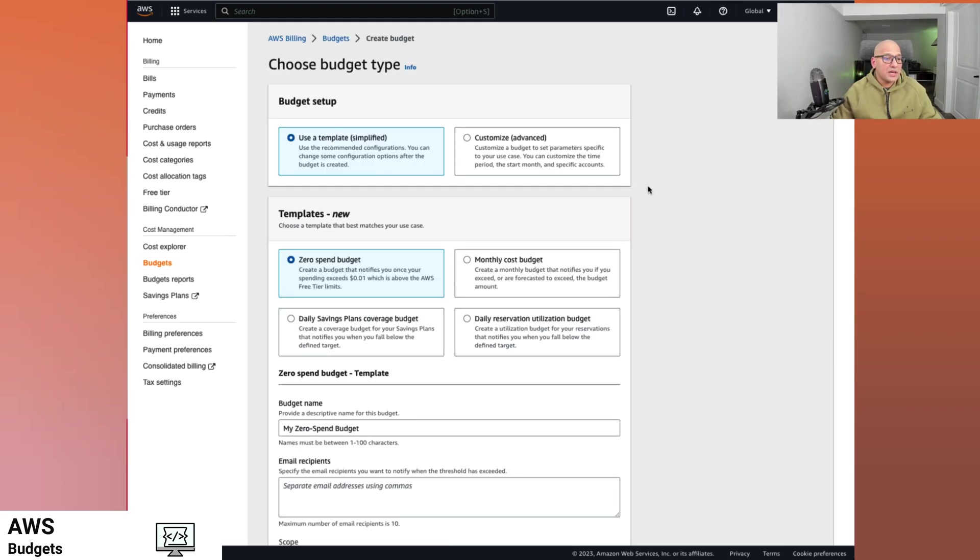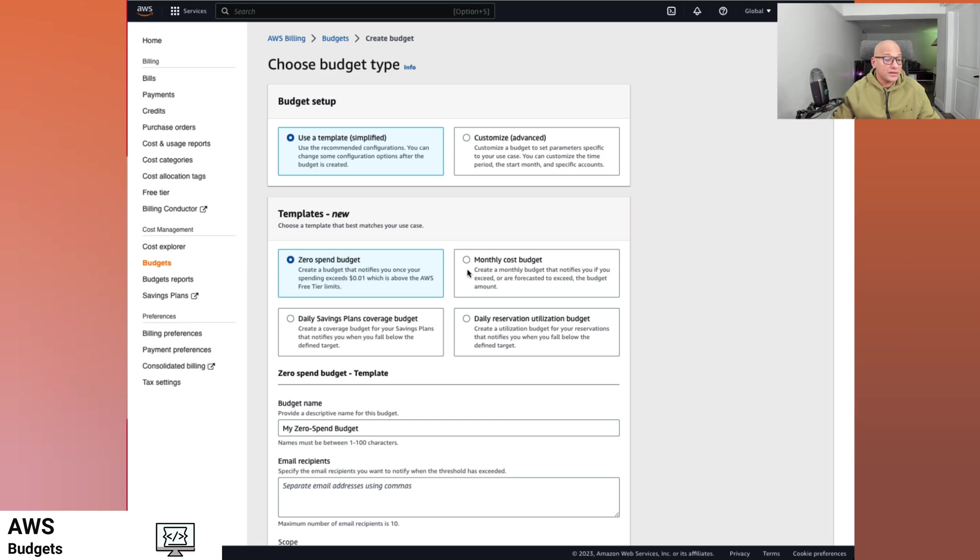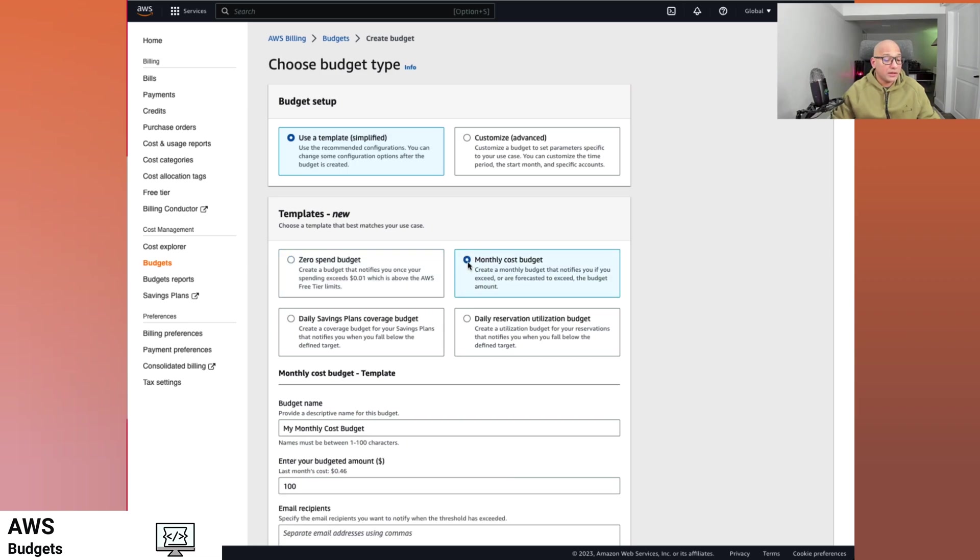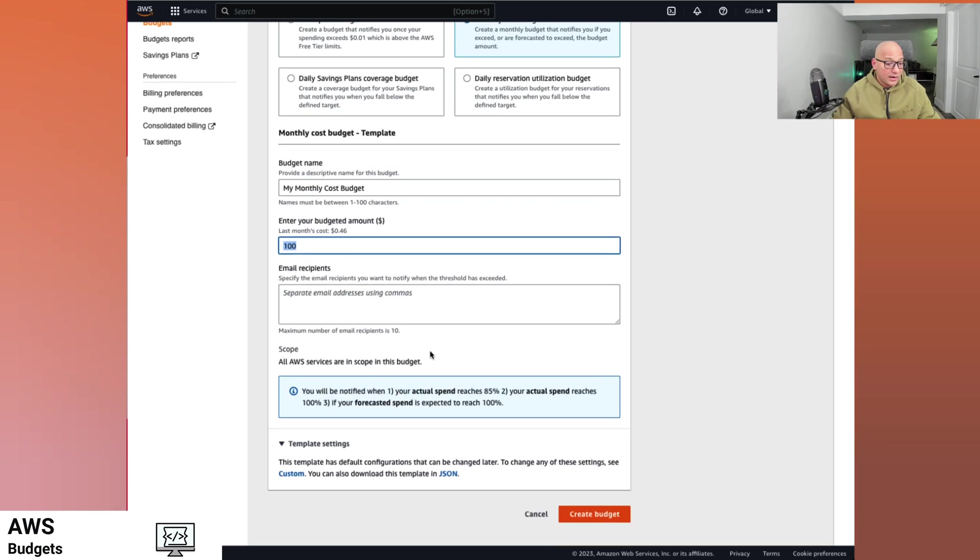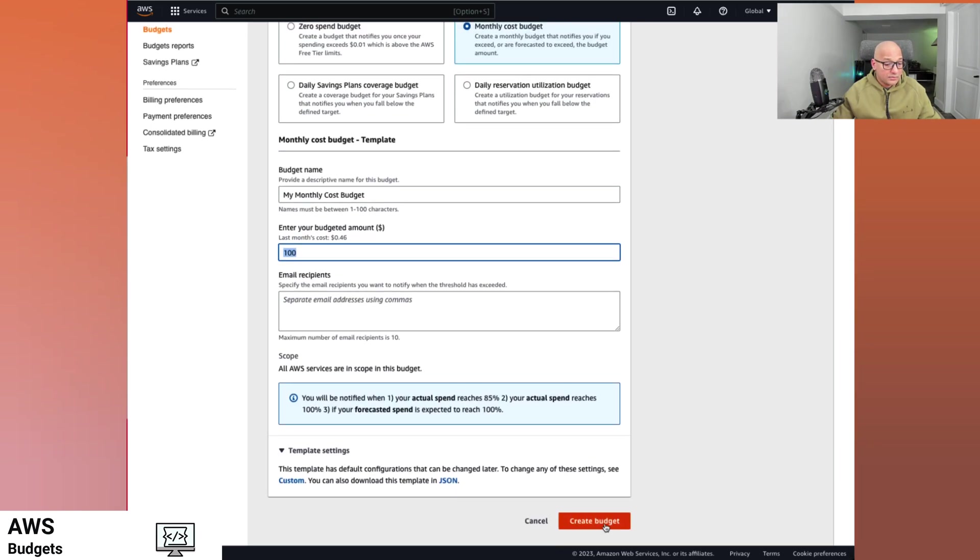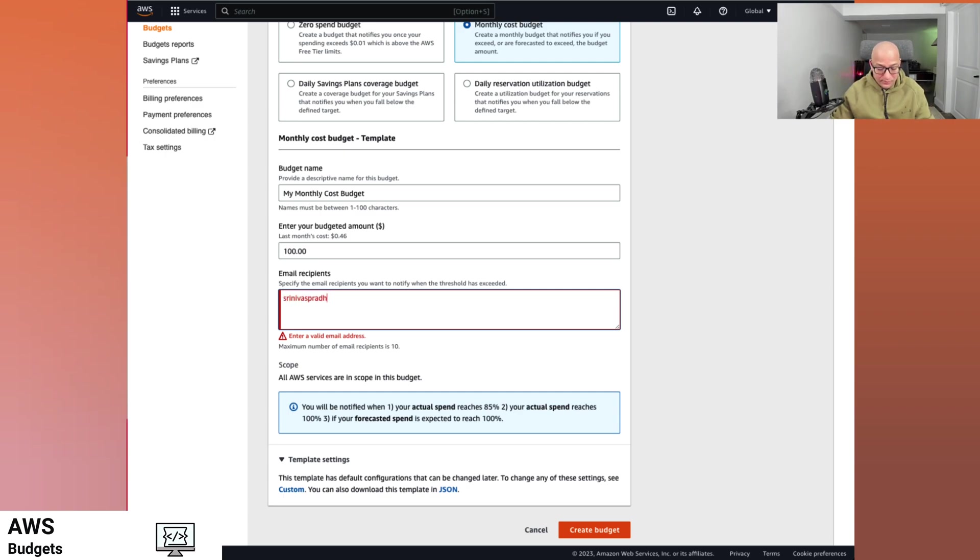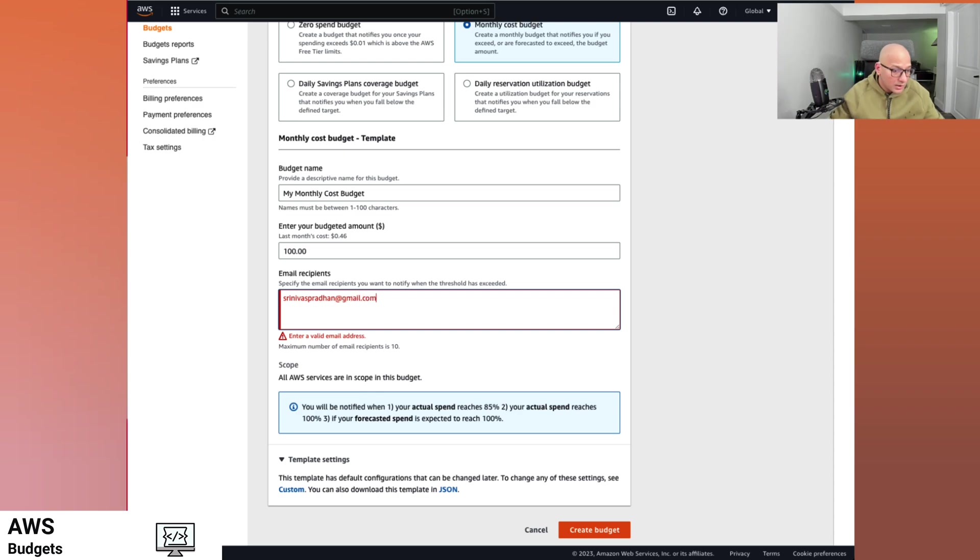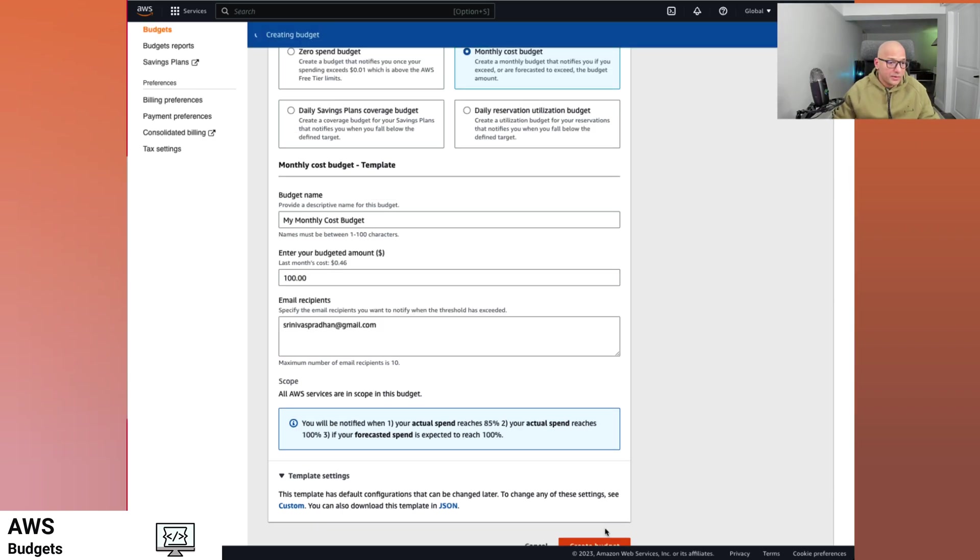So in this case, we're going to say we want to add a budget so that the cost is not going out of hand. Let's say we have a monthly cost budget. We can say the budgeted amount is a hundred dollars and create a budget and provide an email address here. Create a budget.